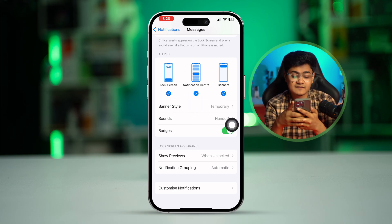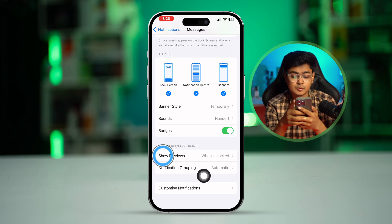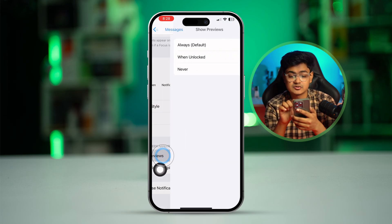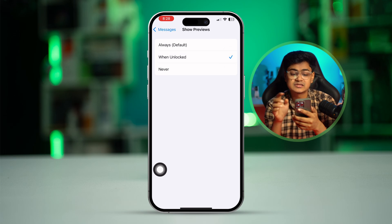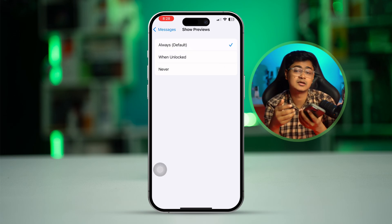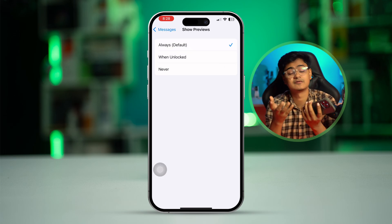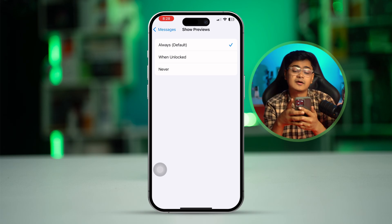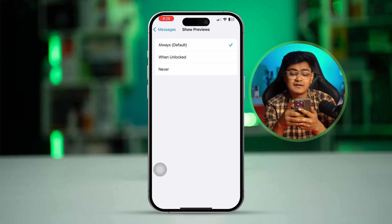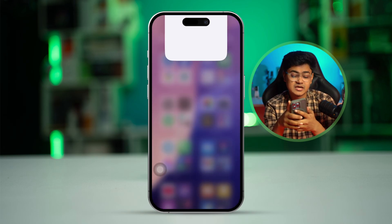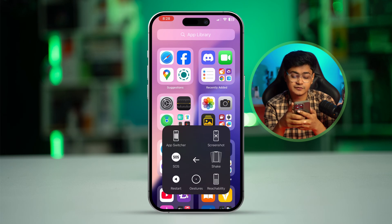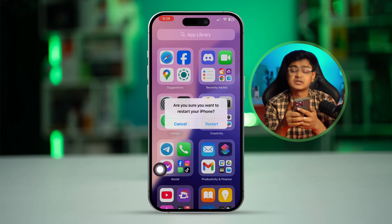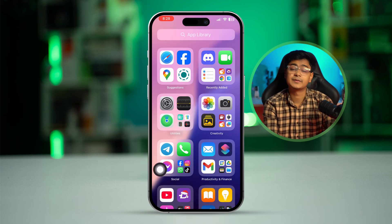Right after that, scroll down and tap show previews, and make sure to select when unlocked. Or you can select always to have a look at notifications always on your iPhone. After that, get out of here and simply go ahead and restart your iPhone, and most likely your problem is going to be solved.